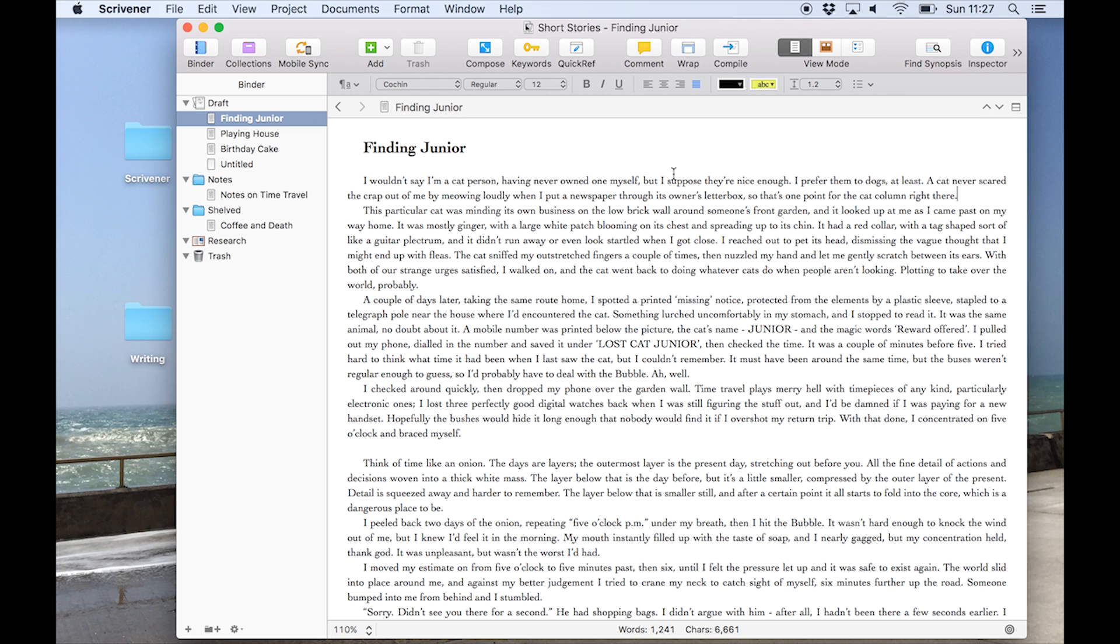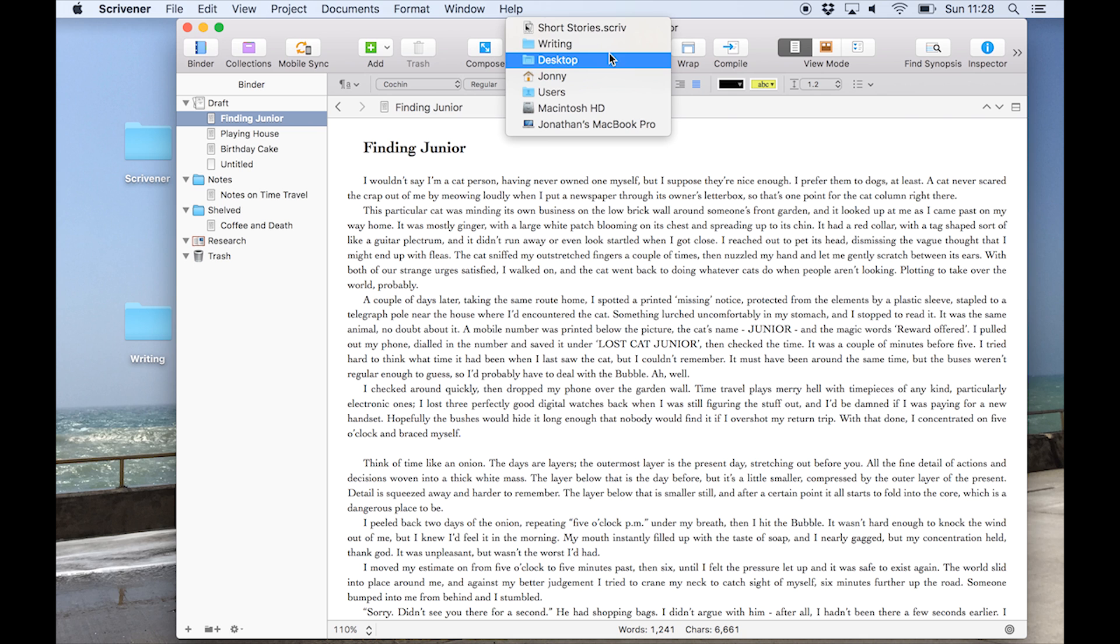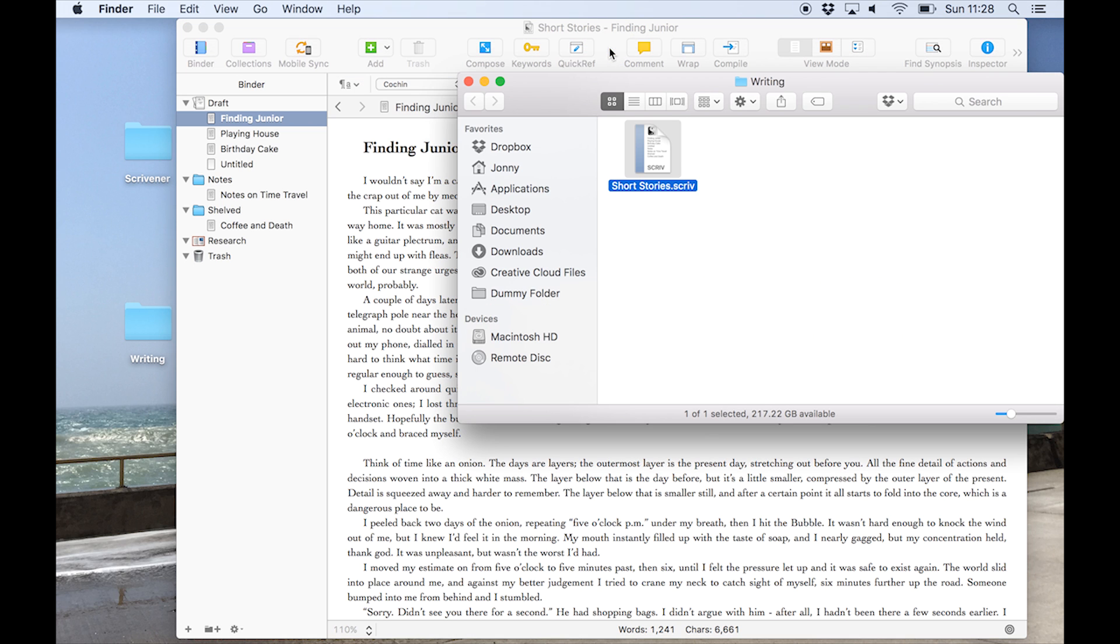Instead, we first need to locate the project on your computer's hard drive because as I mentioned, we're going to move it into the new Dropbox folder. If you aren't sure where you stored your project, there are some easy ways to find it. On a Mac, if the project is open in Scrivener, you can hold down control and click on the project title at the top of the window. So the file path for your project will be displayed here and you can open the containing folder by clicking on it like so.